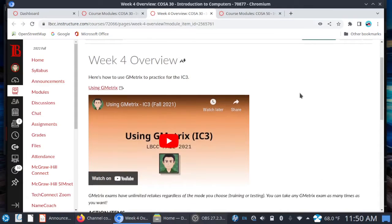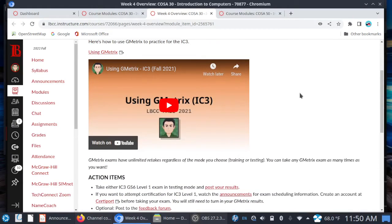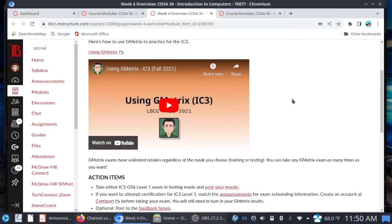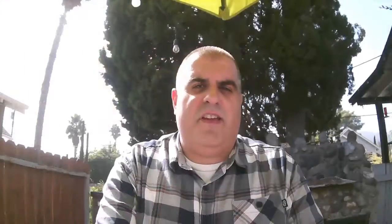I've included a video on what G Metrics is and how to use it. If you take a look at the homepage of our class site, you will see the access code you need to redeem for G Metrics. Once you've watched the video on how to use it, I recommend taking any of your IC3 level one exams in training mode.